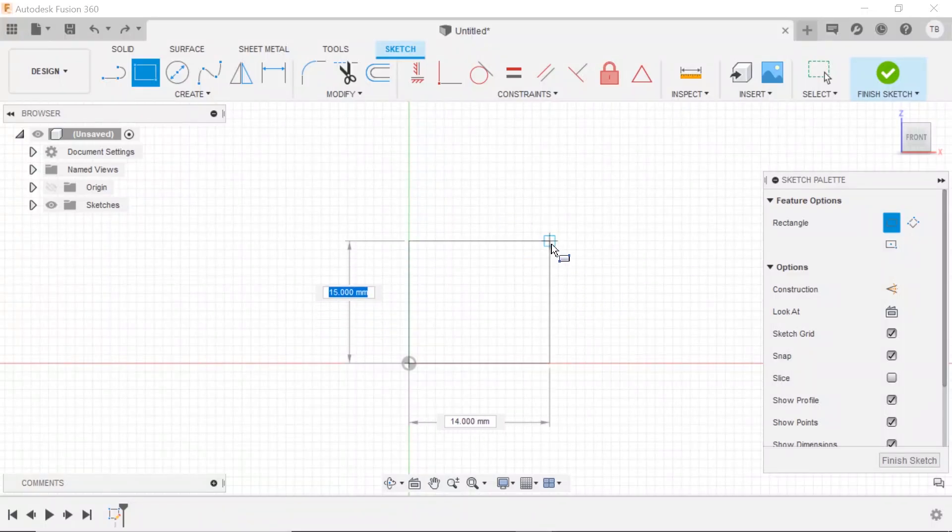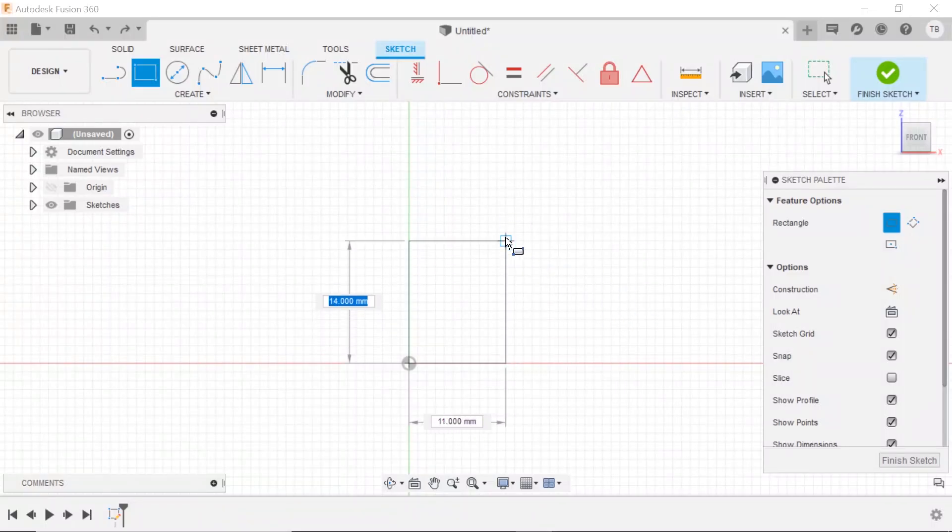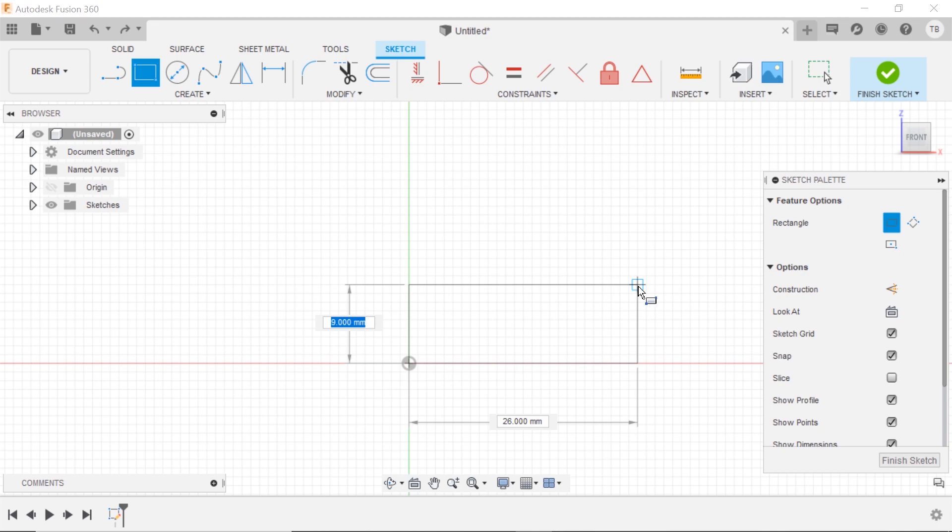Would you like to have a grid like this when you're sketching to make it easier to snap to certain dimensions and sizes? Here we go.